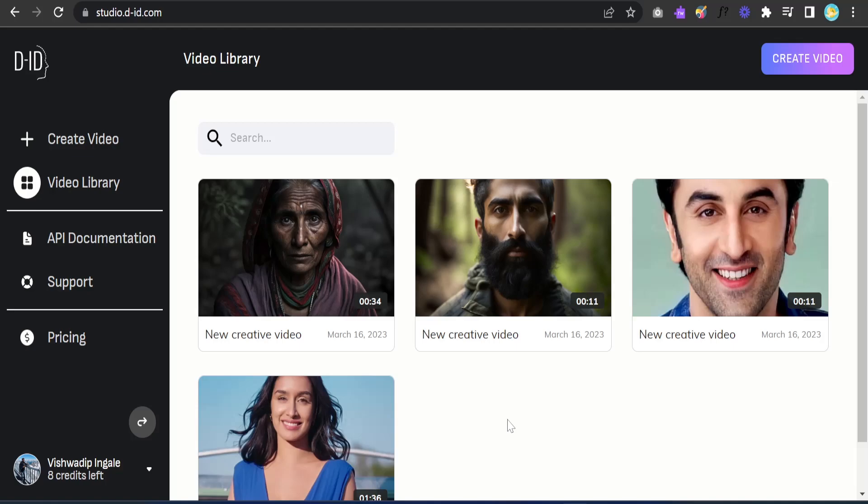If you'd like to know how to create DeepFakes free of cost, click on the right video. If you'd like to know a free alternative to MidJourney, click on the left video. Do like and subscribe to our channel — thank you so much for watching.